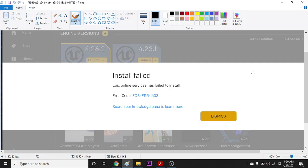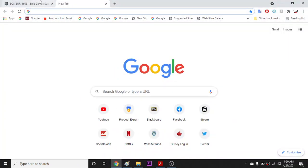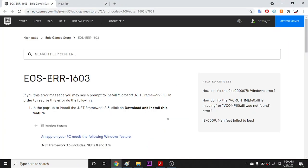Alright guys, so if you have this problem on your Epic Games Launcher - error code EOS-ERR-1603 - I found the solutions on the internet.